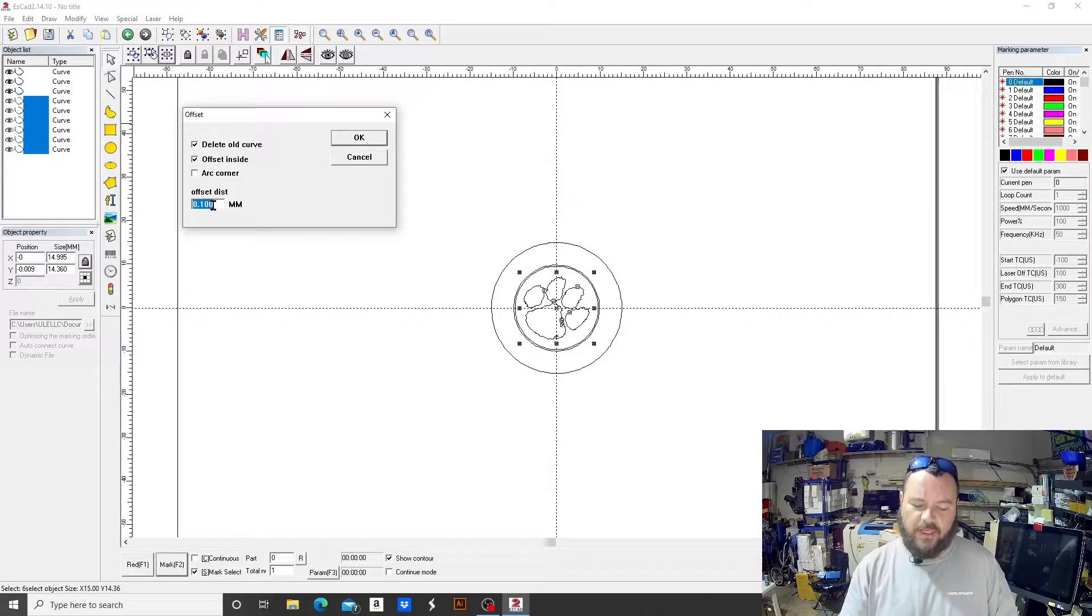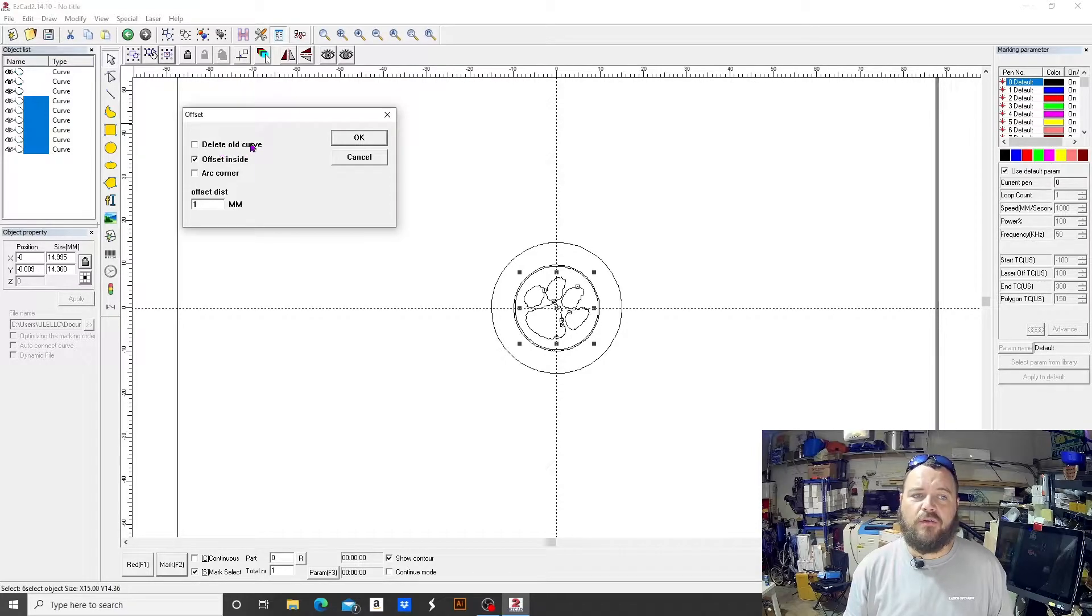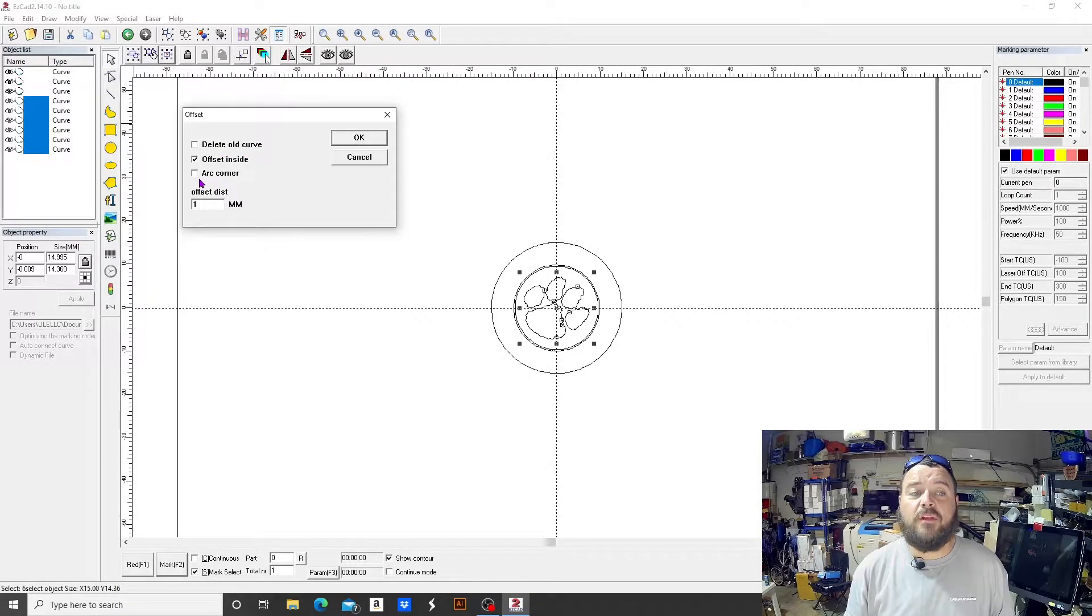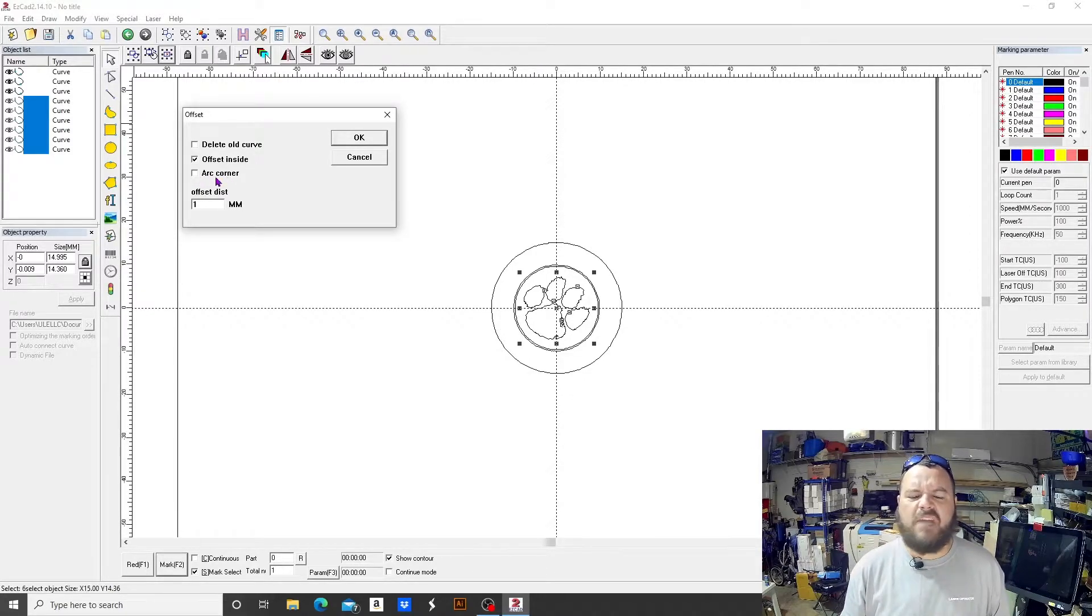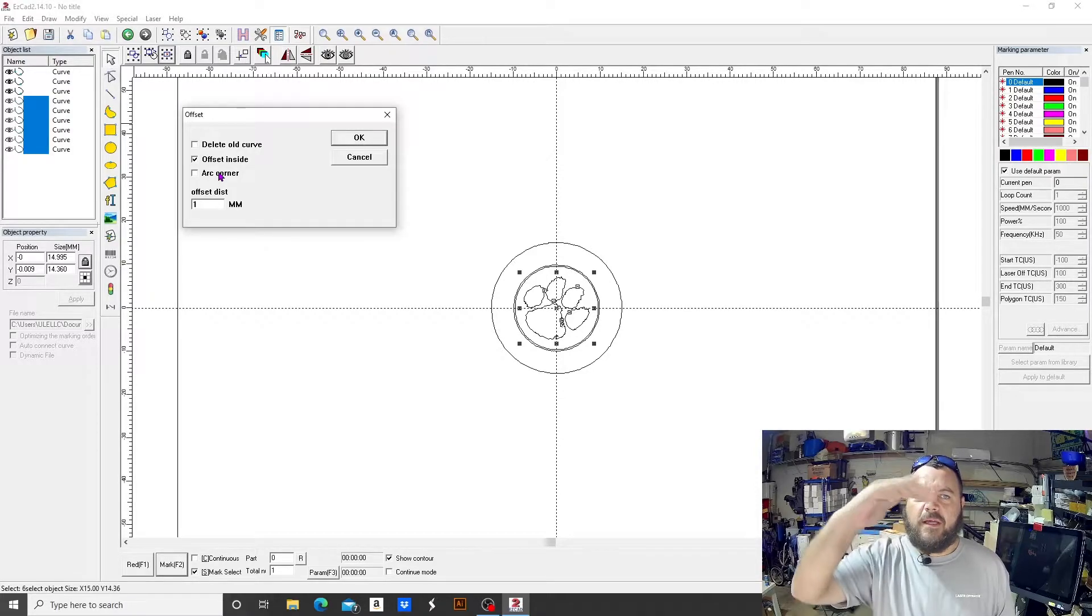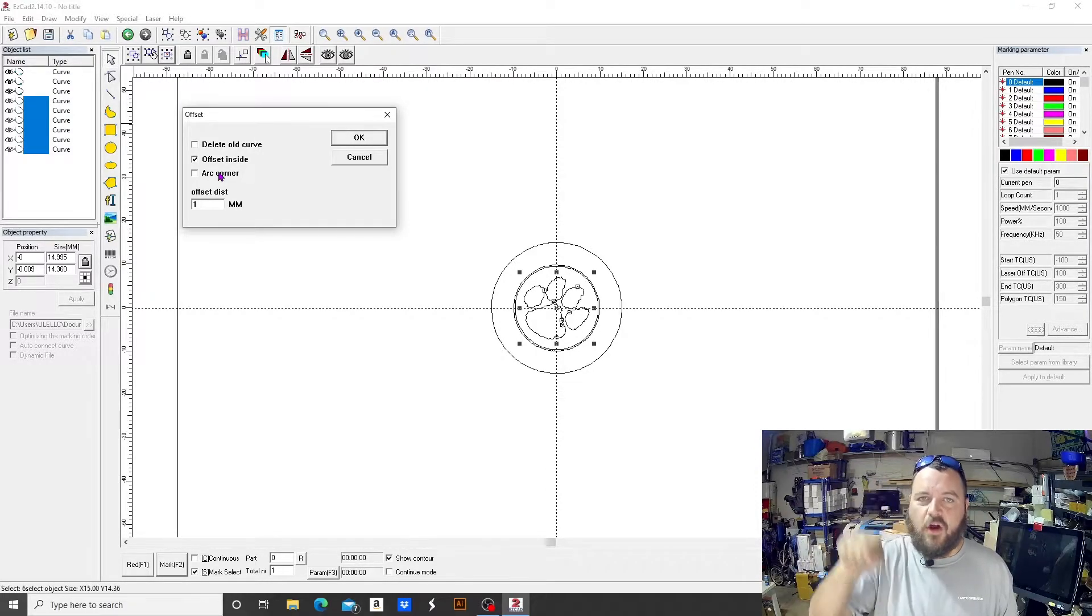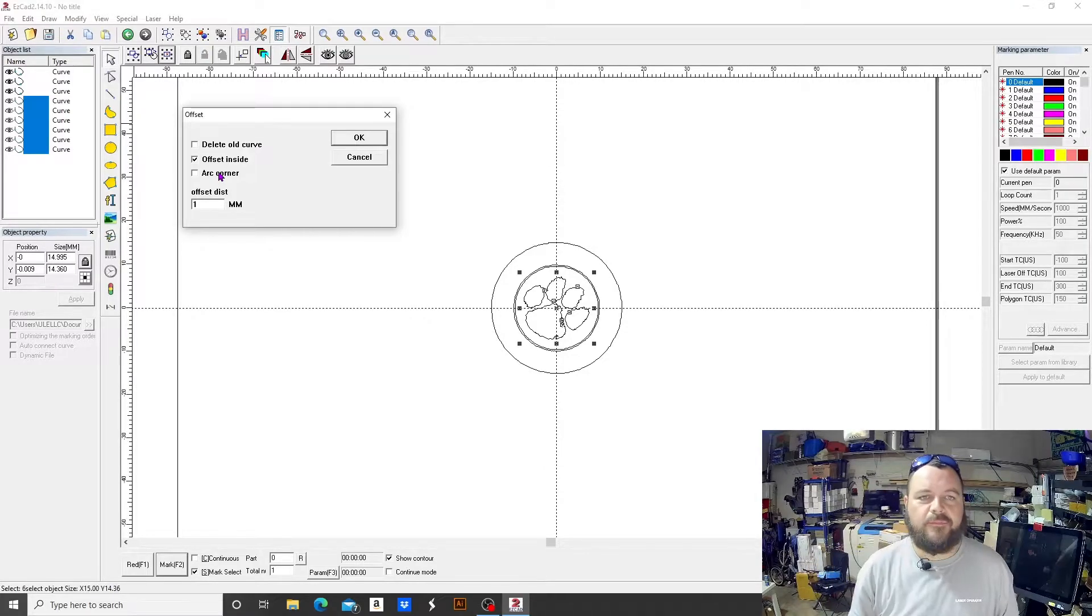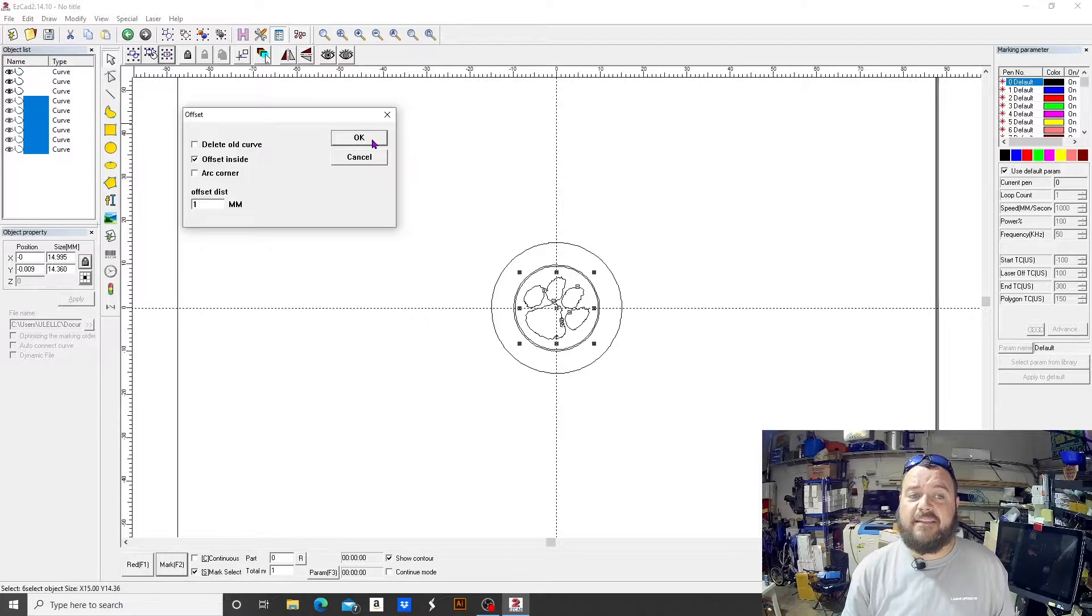So we'll do offset inside first, and we'll do something we can see, like one millimeter. To show you what it would look like, we will not delete the old curve. And being that we're dealing with mostly round objects anyway, it's not really necessary to do arc in the corner. That would kind of be what they call a bezel, you know, instead of a hard 90, it would swoop out to a soft corner, if you will.